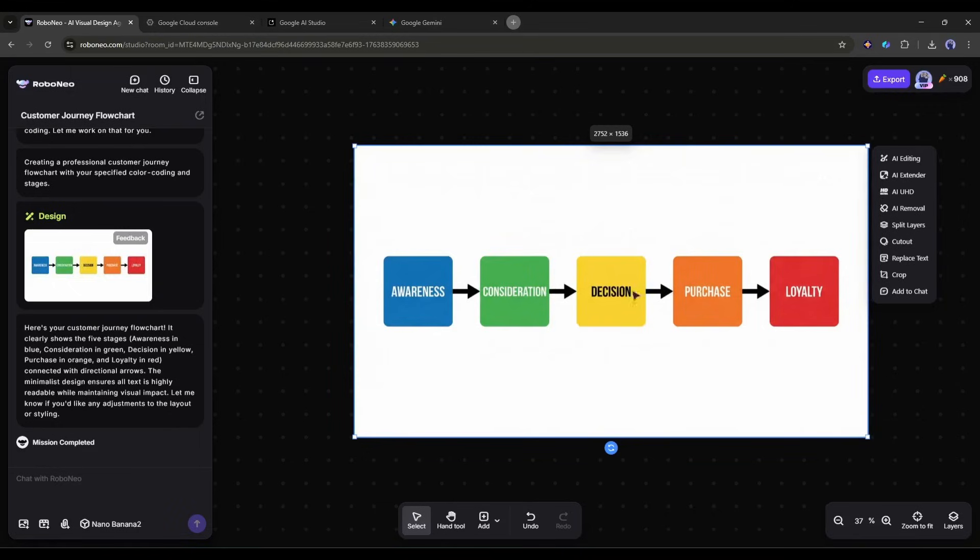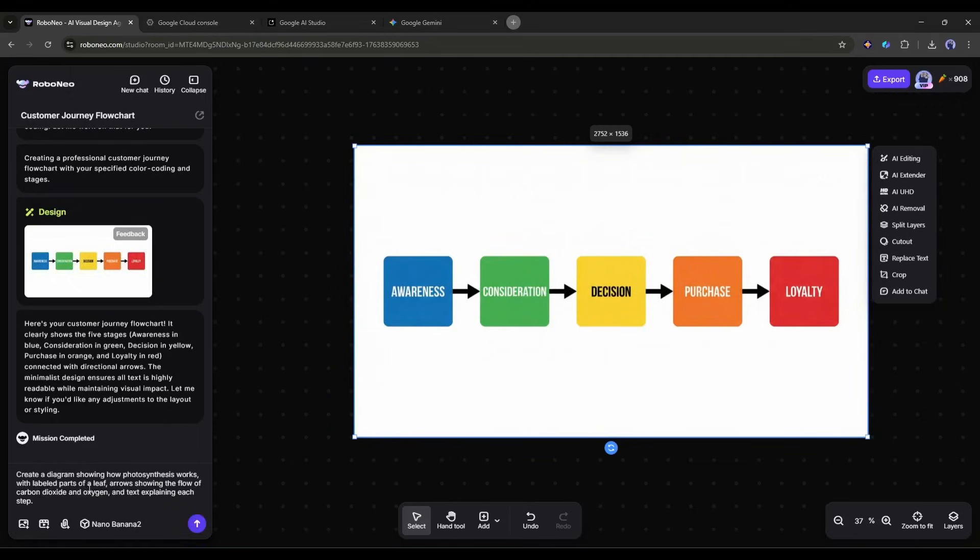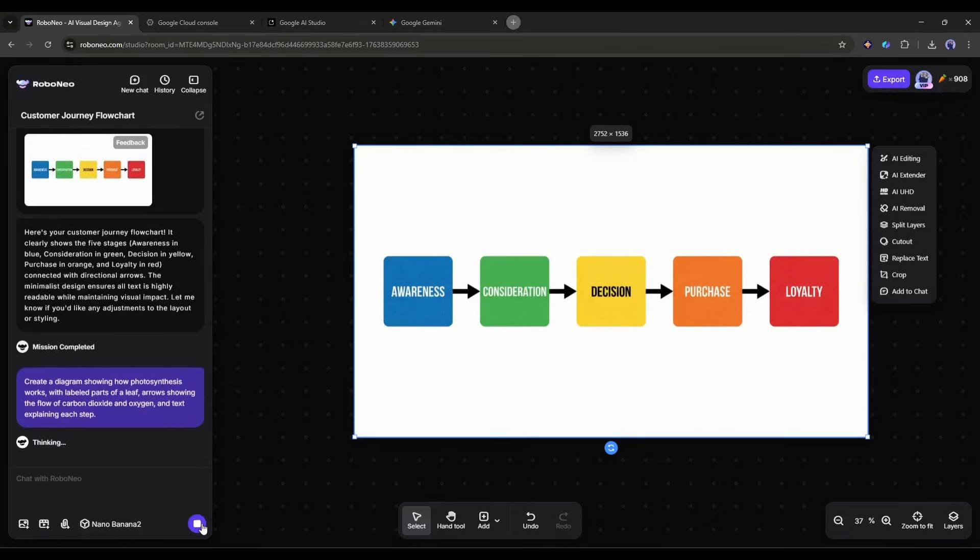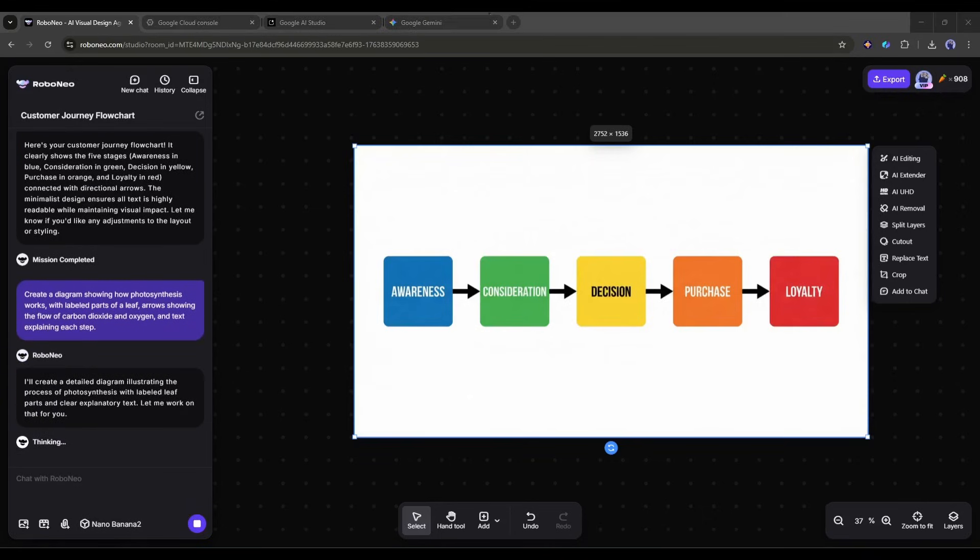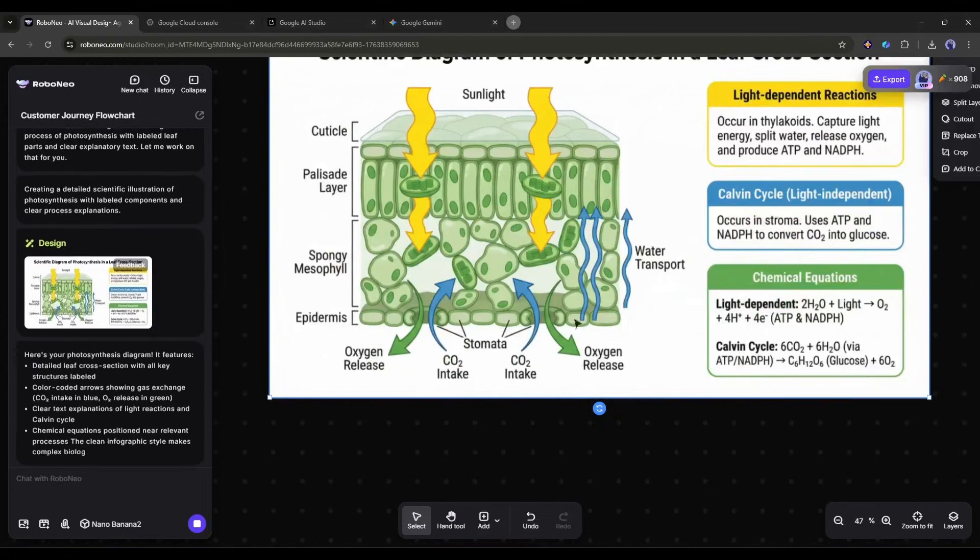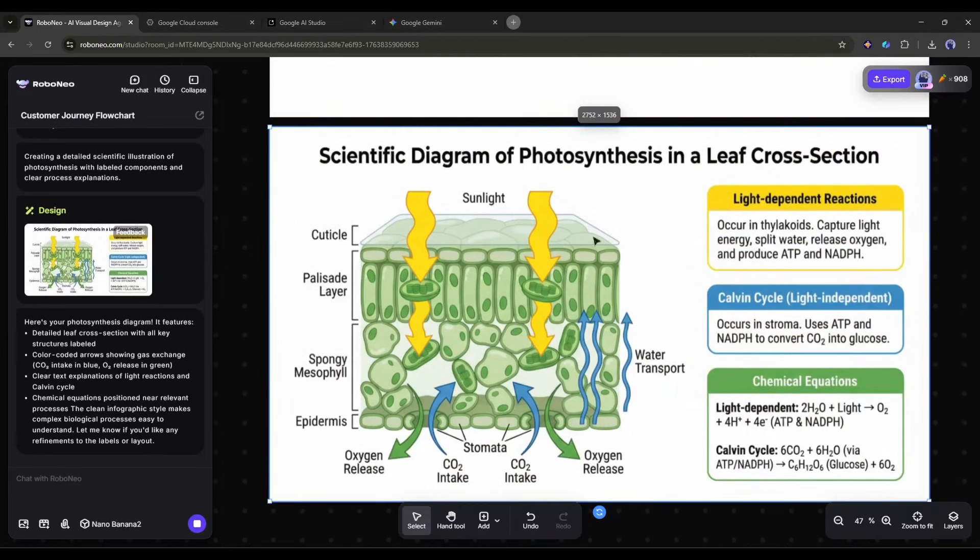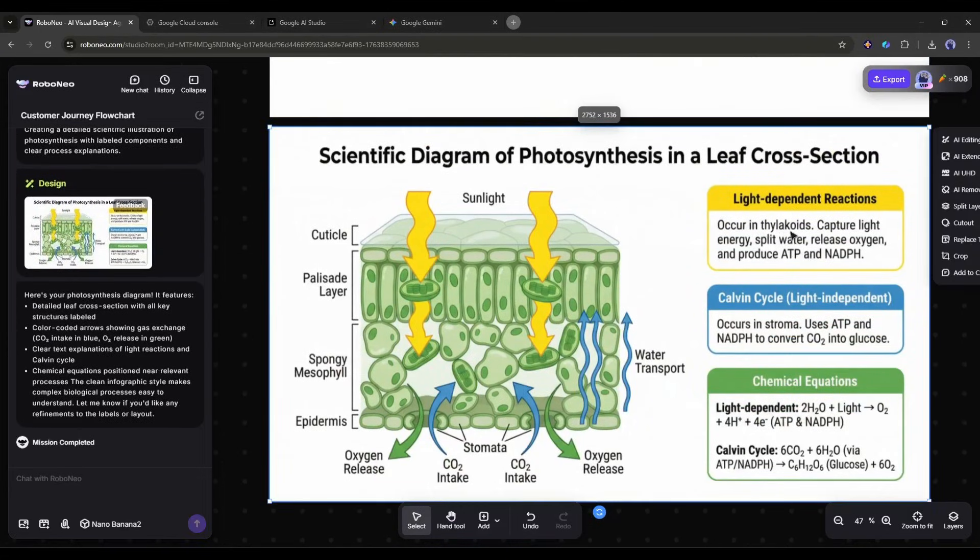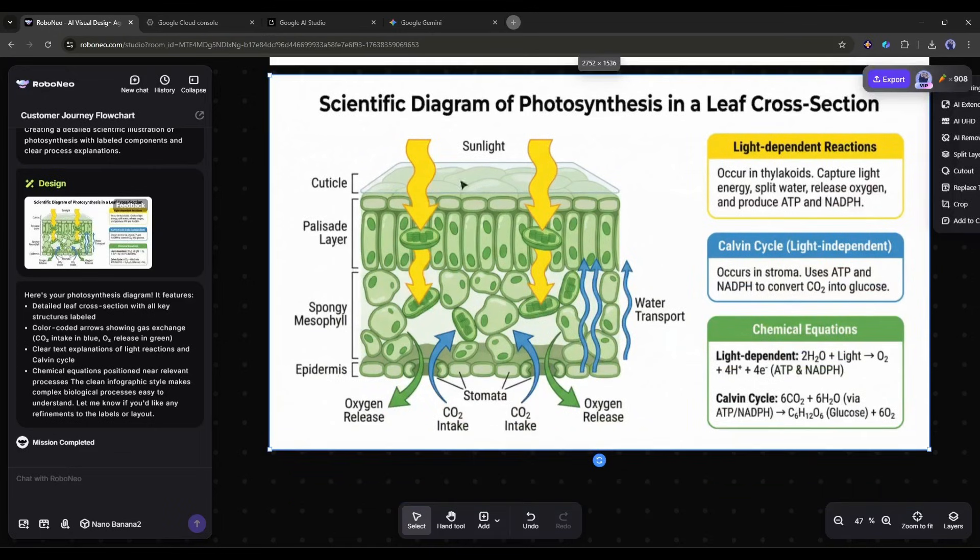Need to explain something more complex? Create a diagram showing how photosynthesis works, with labeled parts of a leaf, arrows showing the flow of carbon dioxide and oxygen, and text explaining each step. This beats spending hours in PowerPoint or paying for specialized diagram software. The text is always legible, the layouts are logical, and you can iterate until it's pedagogically perfect.